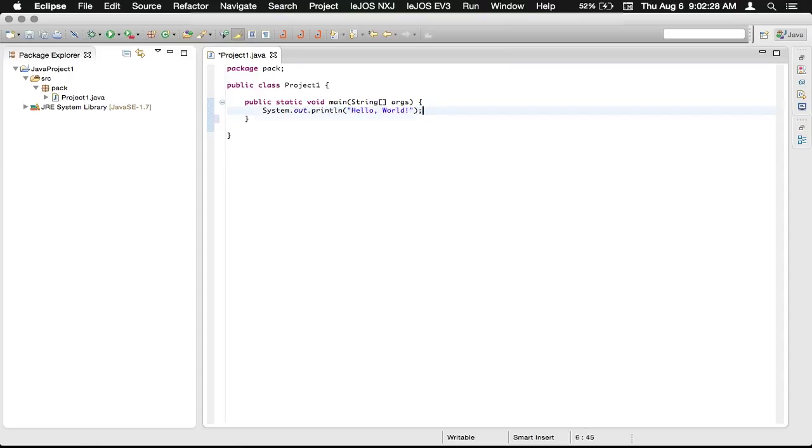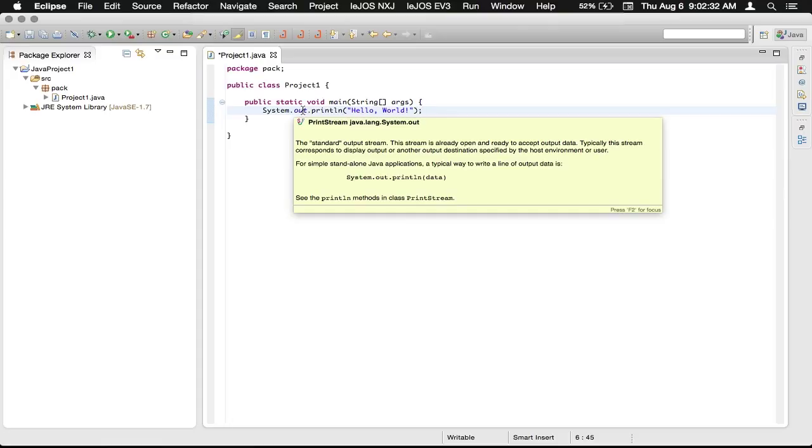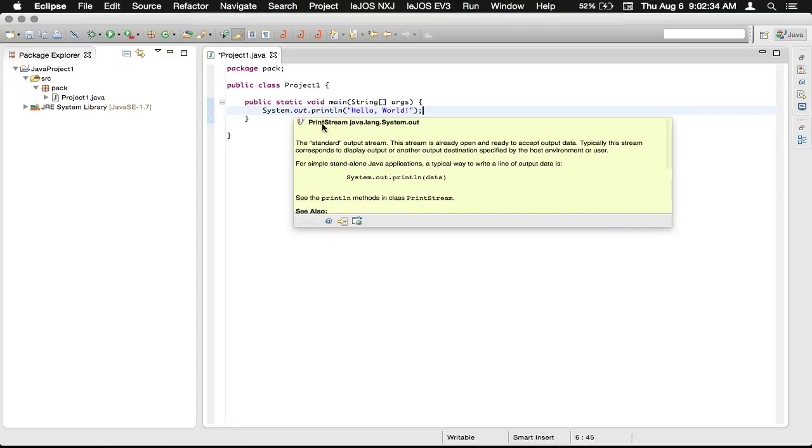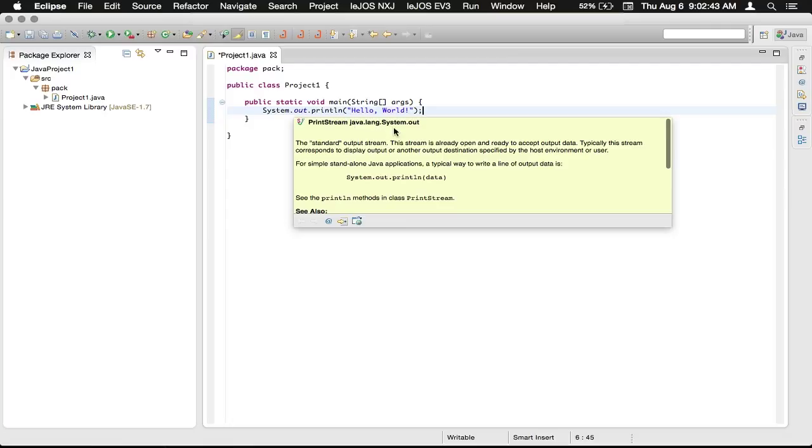And so, I think we can just hover right over this. And you can see it is a PrintStream class. So the System class has a PrintStream in it, and it's in Java.lang in the class System.